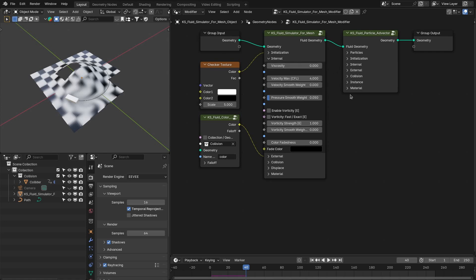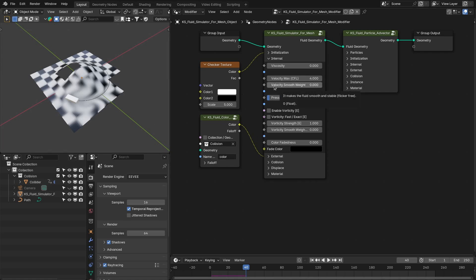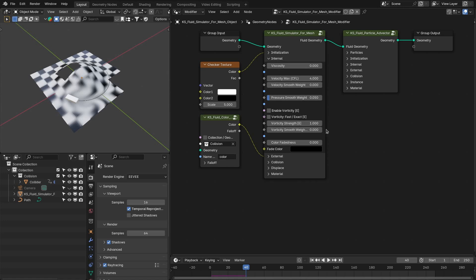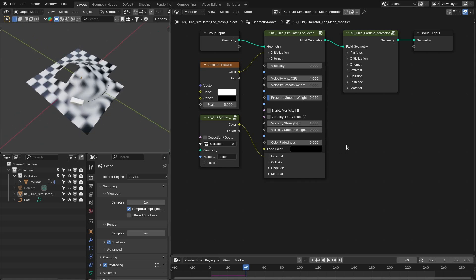The velocity max is basically the CFL number which defines the maximum velocity of the fluid — you may be familiar with this if you have used fluid simulation in Blender. Then you have the smooth option for velocity and pressure to minimize unwanted instability in the fluid, which may be due to some sharp corners or a very complex non-uniform topology. Next is vorticity — there was a bug in the vorticity, now it is fixed and more accurate. You can create really nice vortices inside the fluid using this option. For the fluid simulator for mesh, you have two options for vorticity: fast and exact mode.